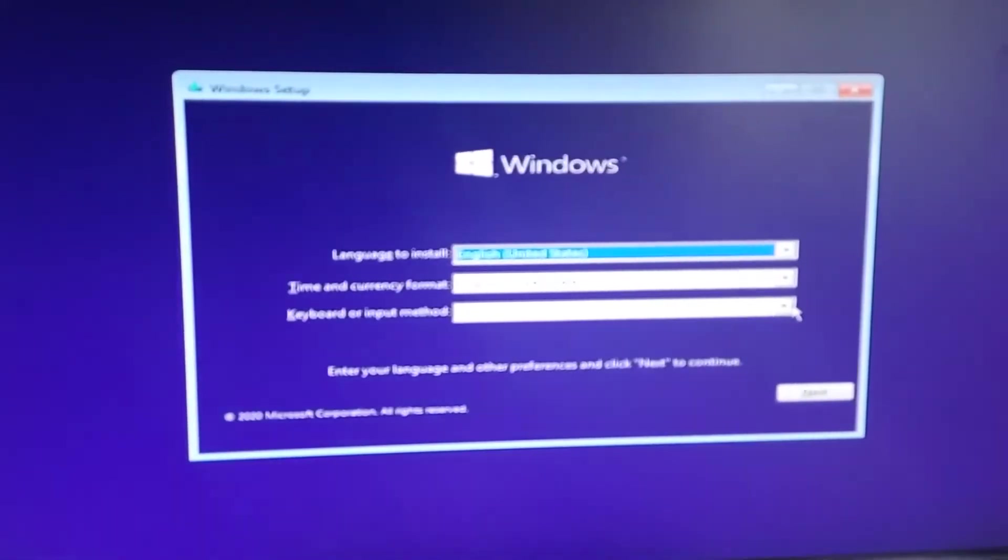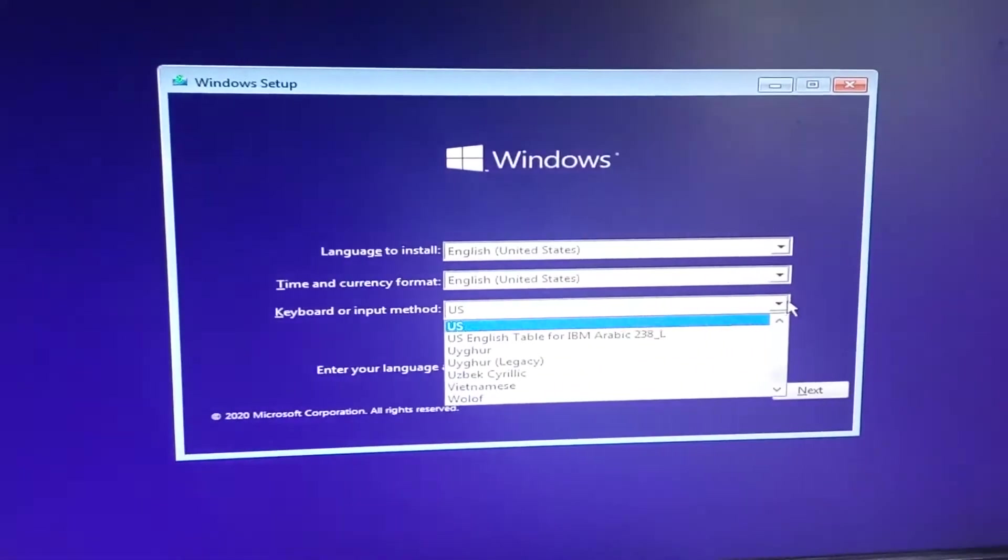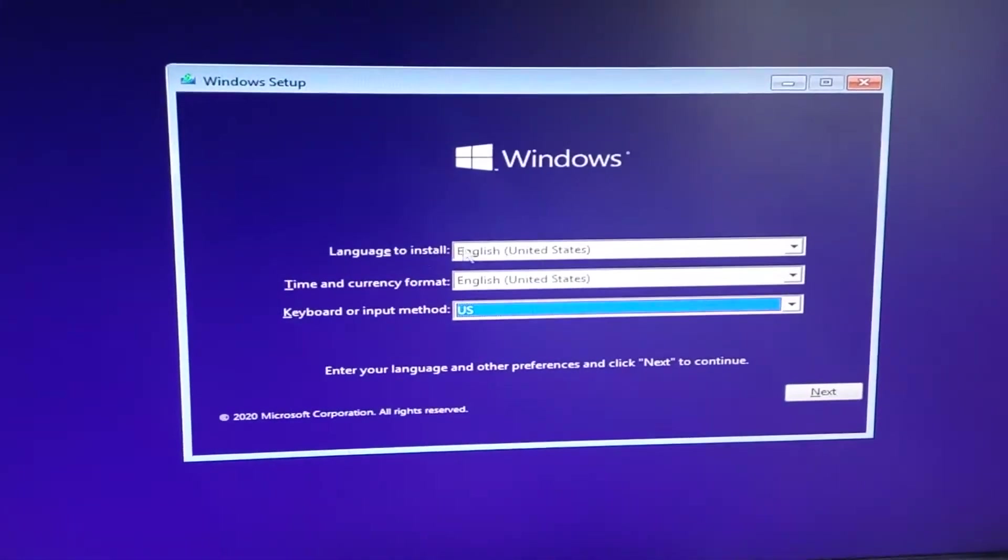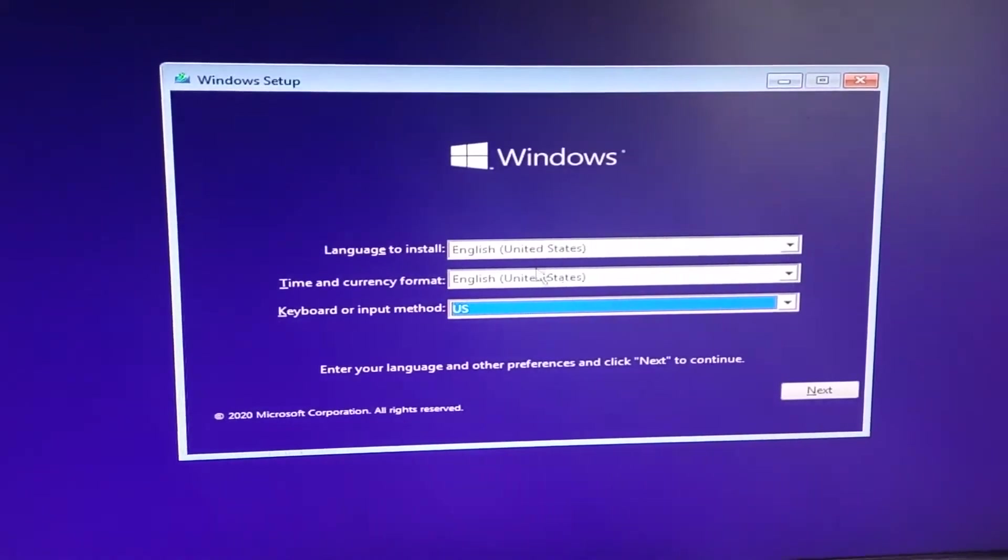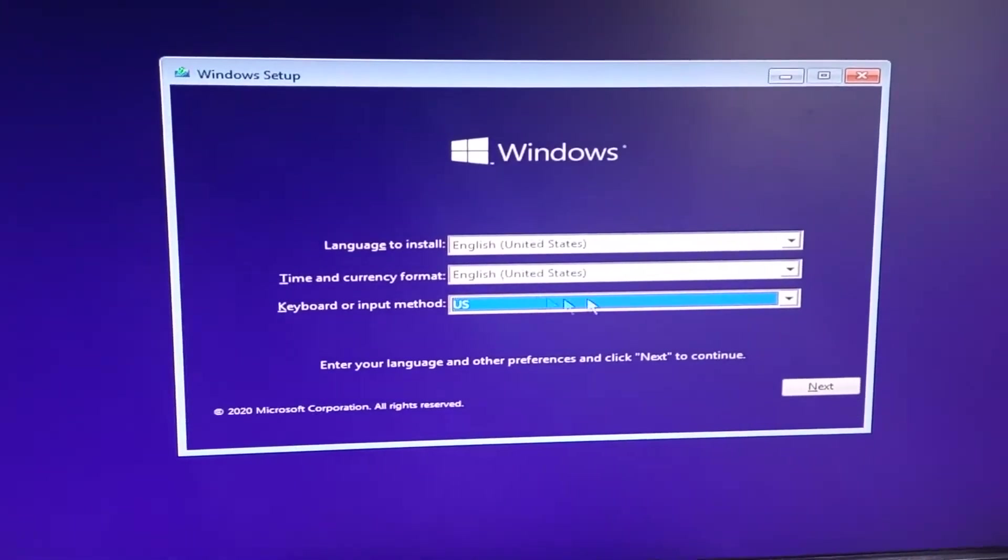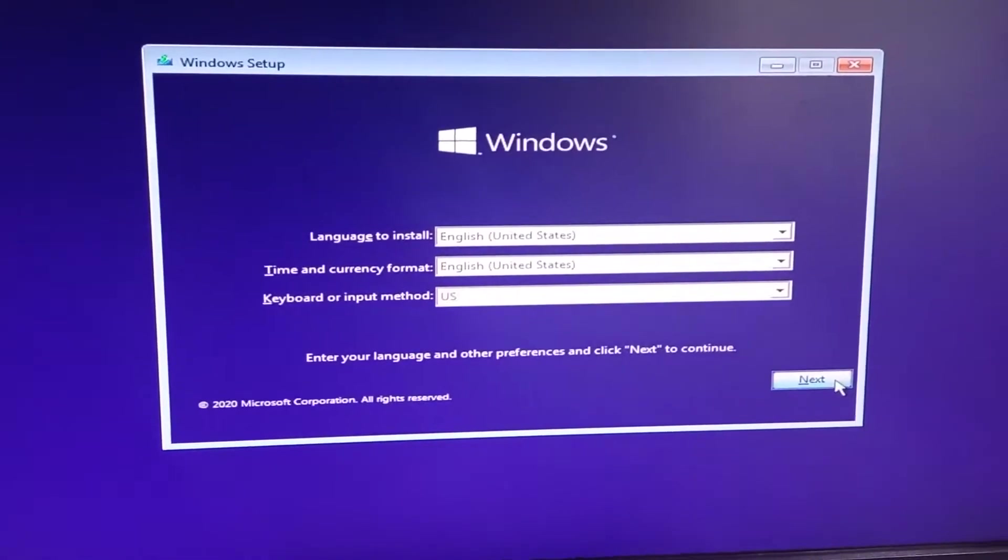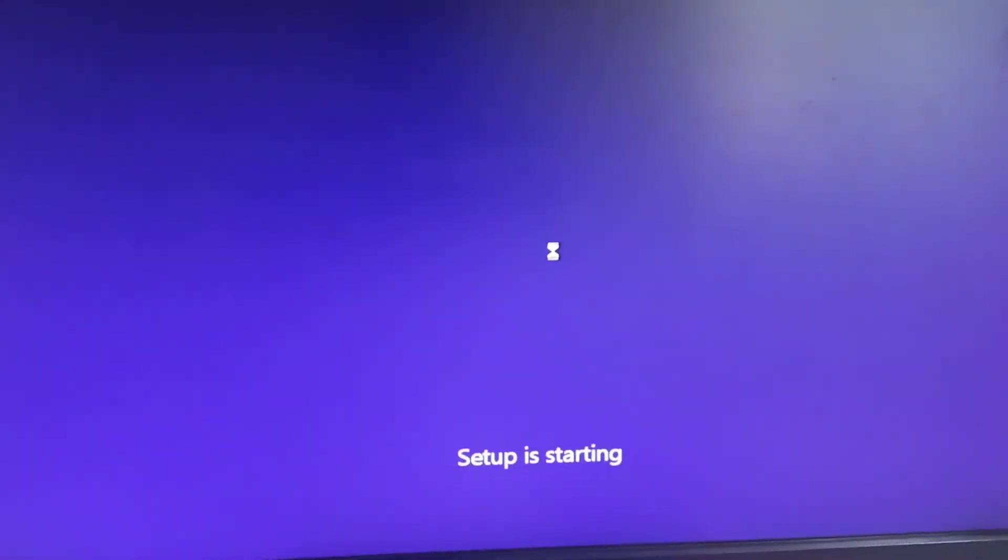The Windows is up here. We can select the language. Let's go install.